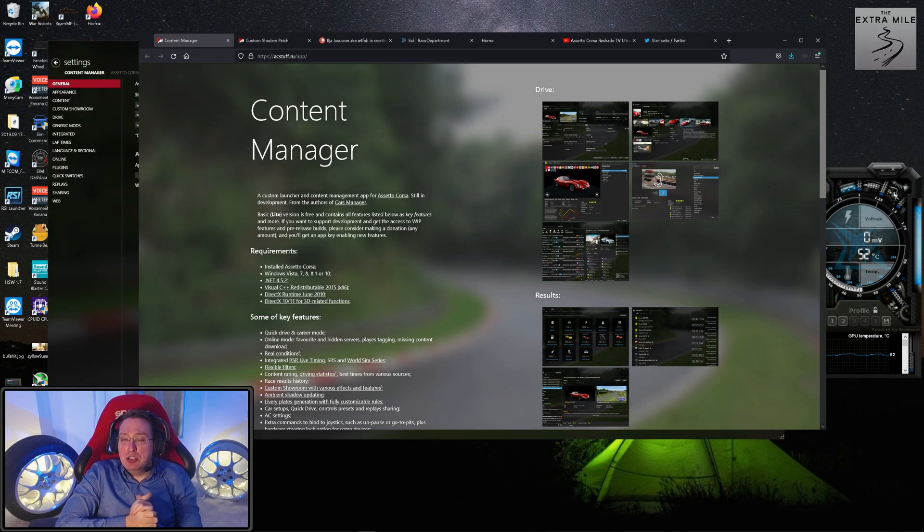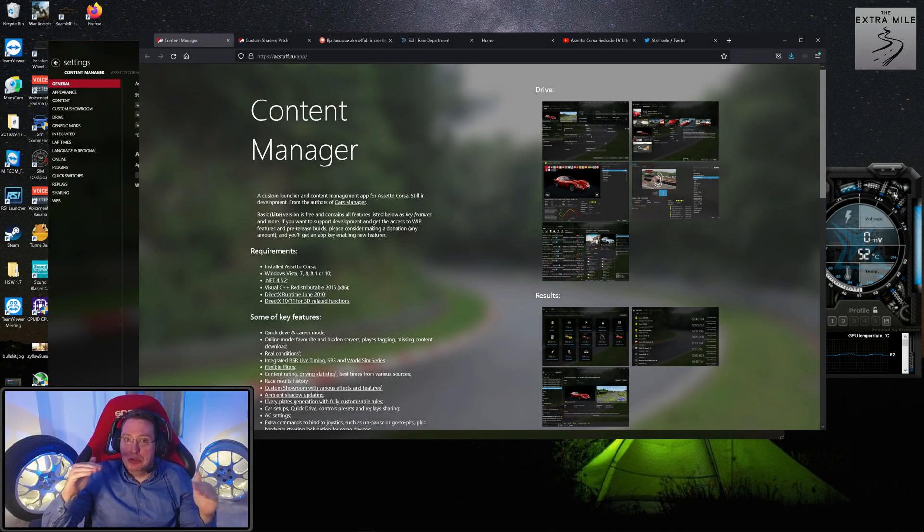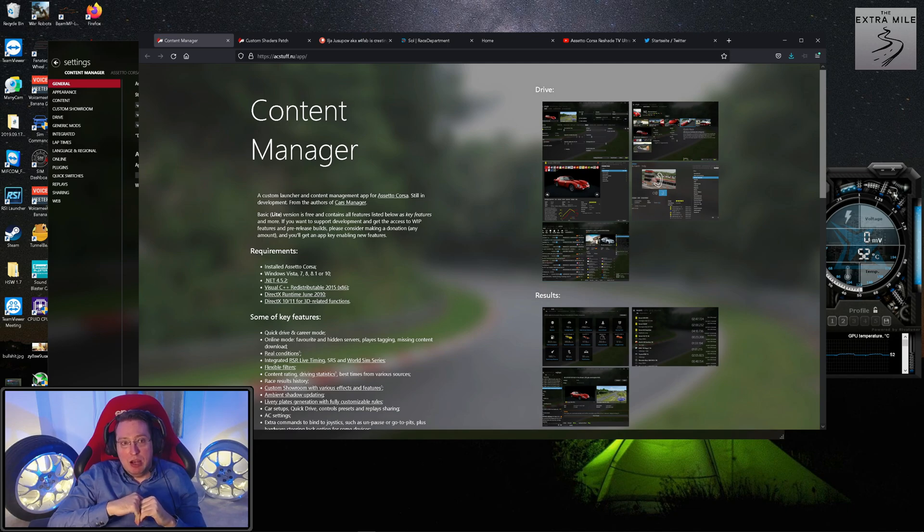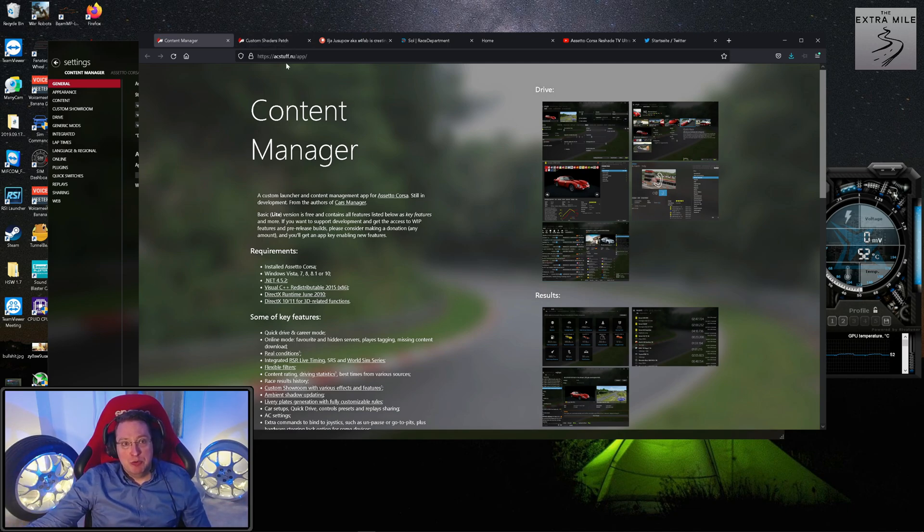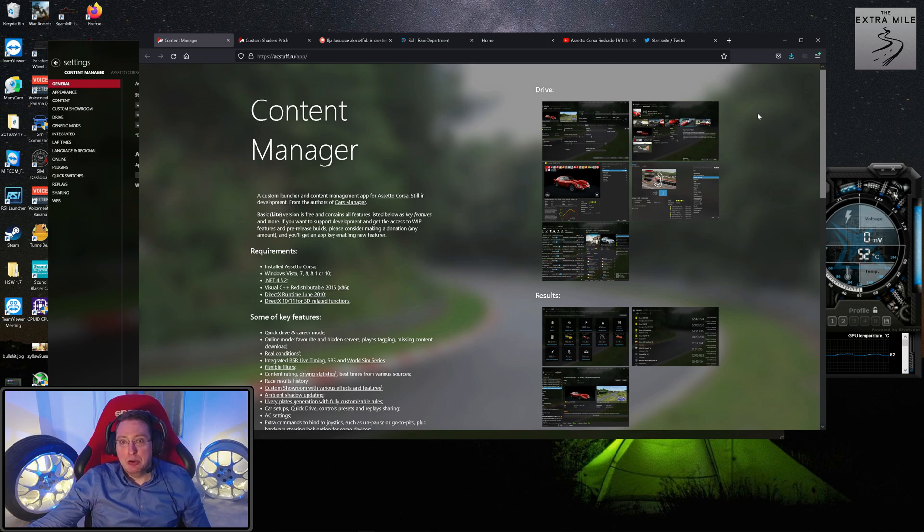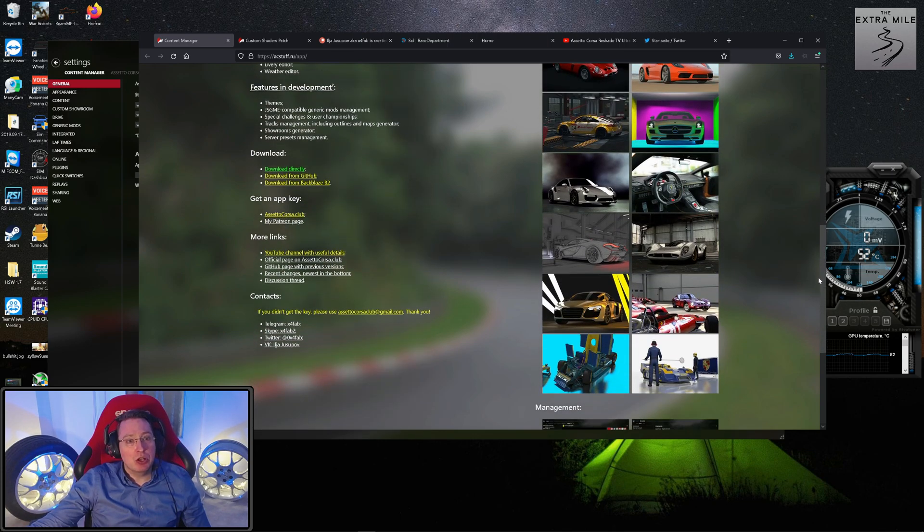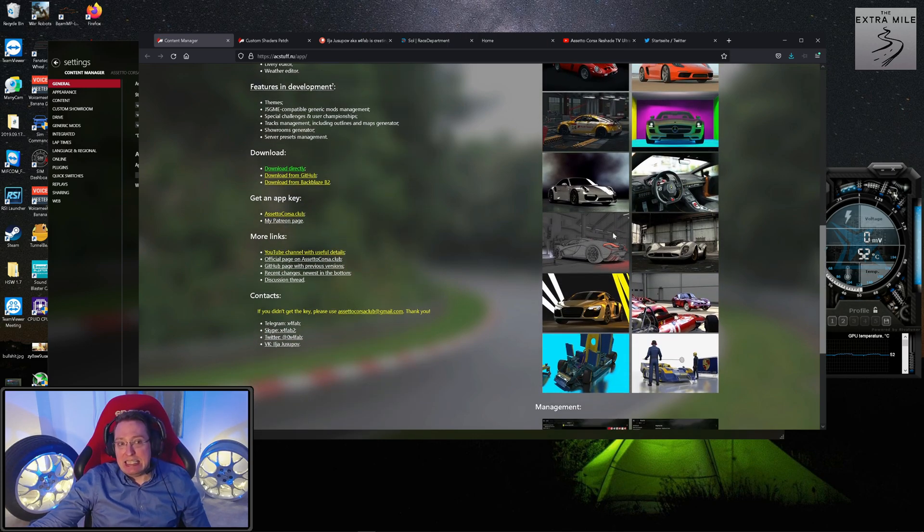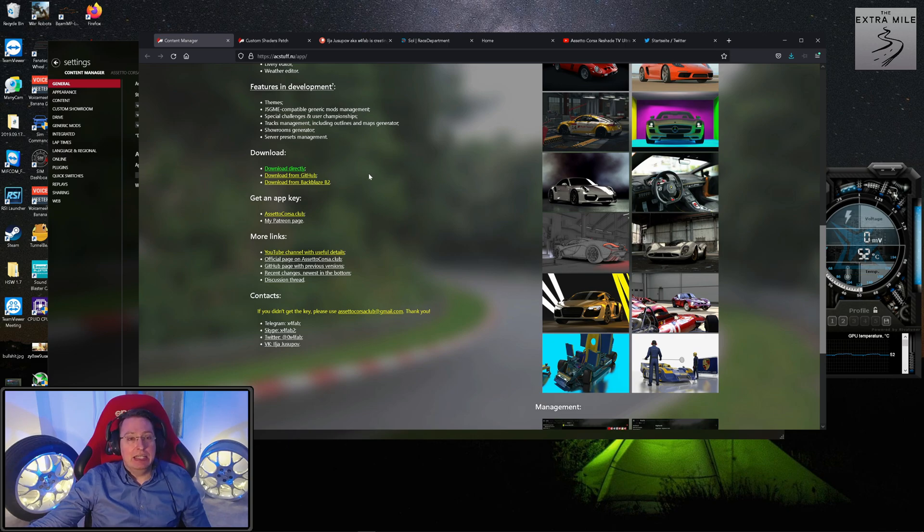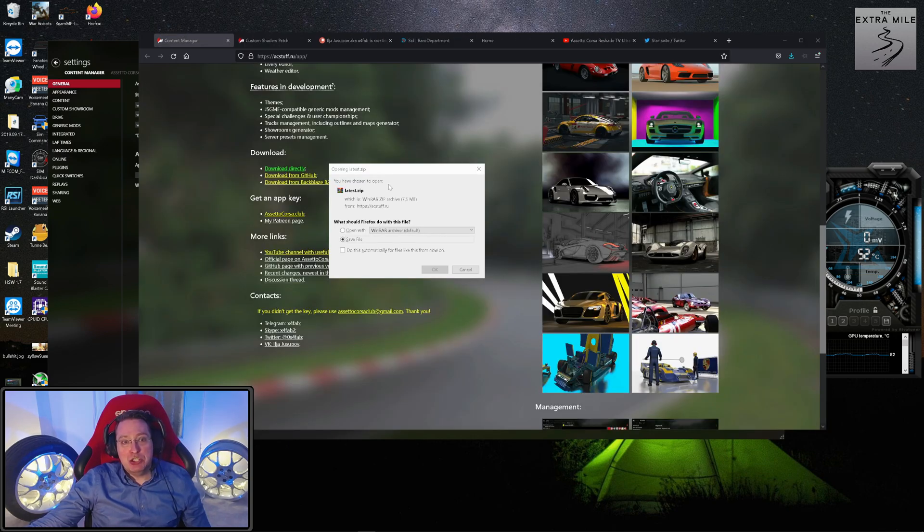Alright, so before I start, you will obviously find all the links in the right order in the description of this video. We will start with the Content Manager itself. Installation could not be easier since there isn't really an installation itself.